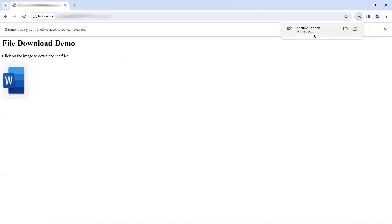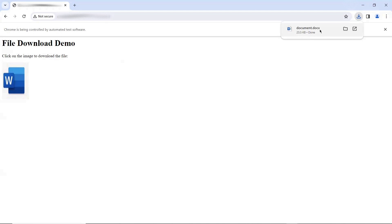Here you can see that when it clicked on the file download icon, then it successfully downloaded the file. So this is how you can perform your file download scenarios for the website which is not secure.